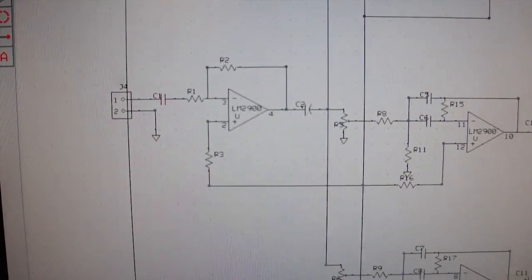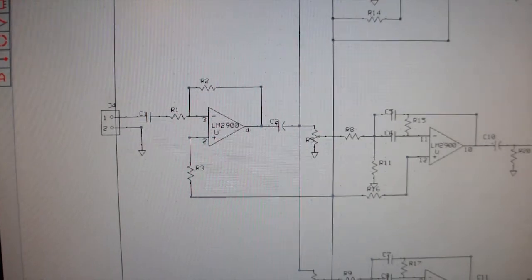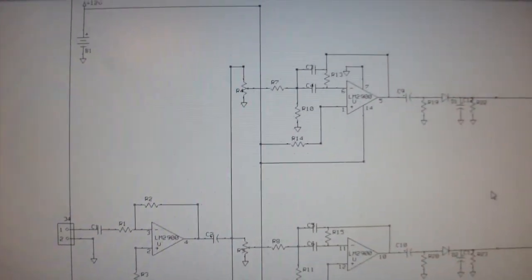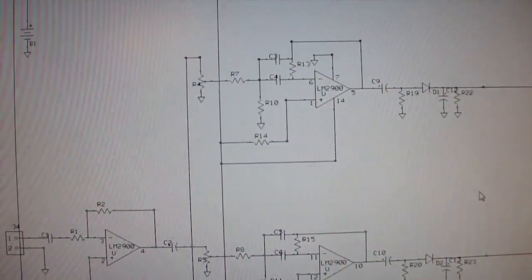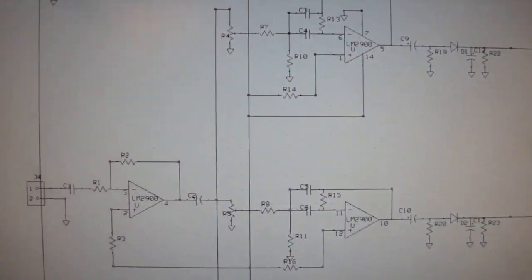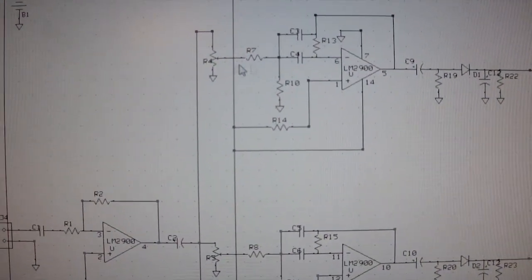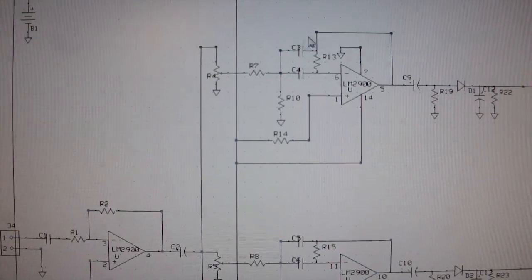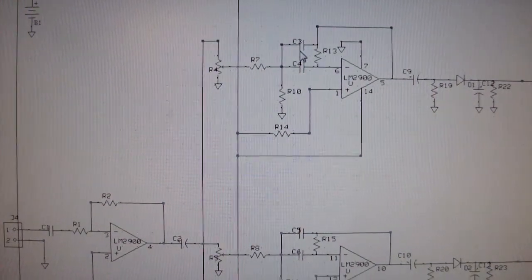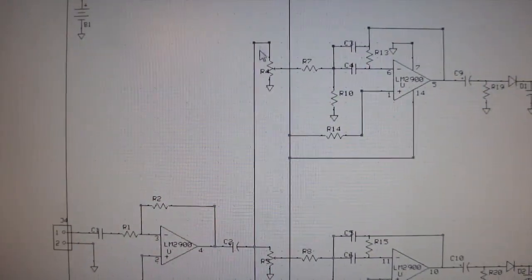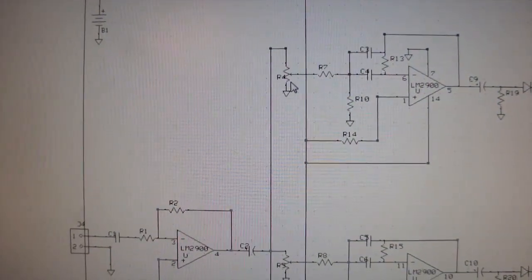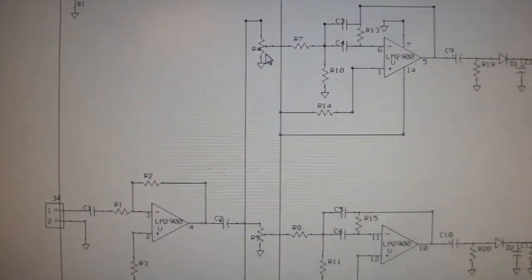And it goes to some operational amplifiers, and then it's got some, let's see if you can see them, resistors and capacitors, and it's got a variable resistor here to make adjustments.